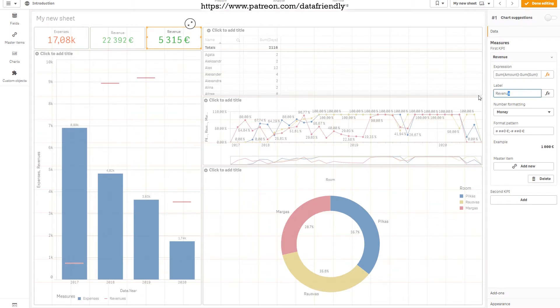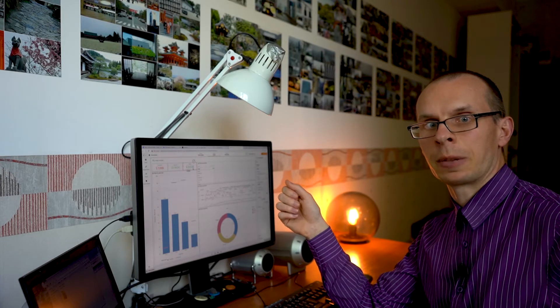But this is not revenue, this is profit. Yes. Now it's green. Well yeah, this is a plus, that's why it's green.